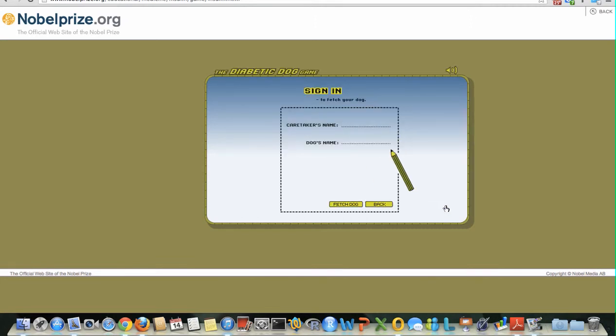This is the sign-in page for the diabetes dog game and you need to enter the caretaker's name and dog's name I have sent to you through email. For the instructional video, I will use a dummy caretaker's name and dog's name, which is not the actual caretaker's name and dog's name I have sent you. Please use the caretaker's name and dog's name I have sent you.